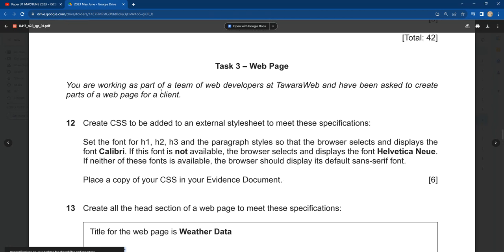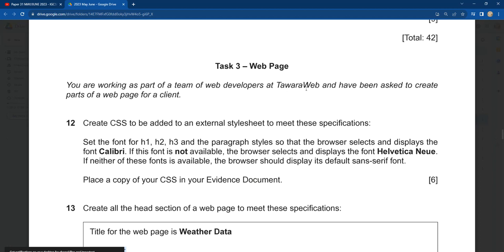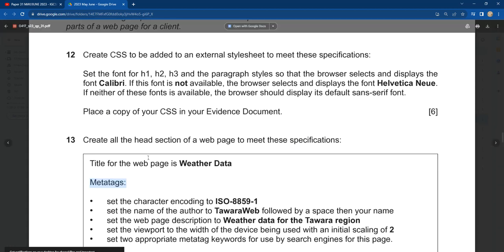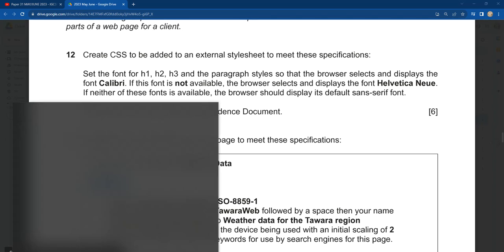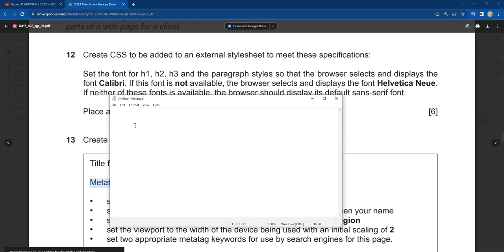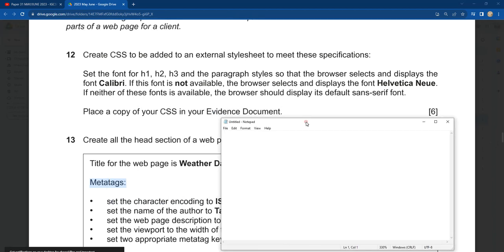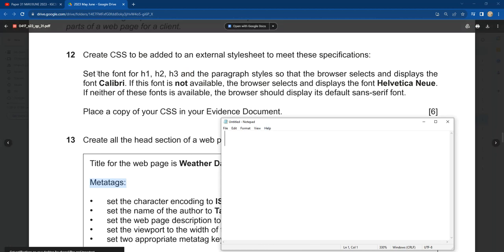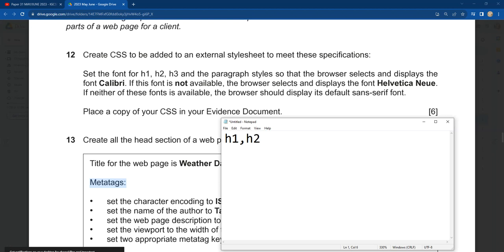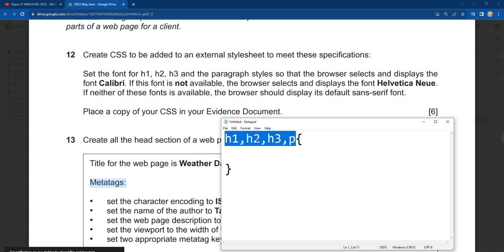The question says you are working as part of a team of web developers at Tawara Web and have been asked to create part of a web page for your clients. Create CSS to be added to an external style sheet to meet this specification. One way of doing this is to open your notepad. If you know CSS, you can write all what they ask you there. For example, the question says set the font for H1, H2, H3, and paragraph — represented by P — so you have your curly brackets. These are our selectors.